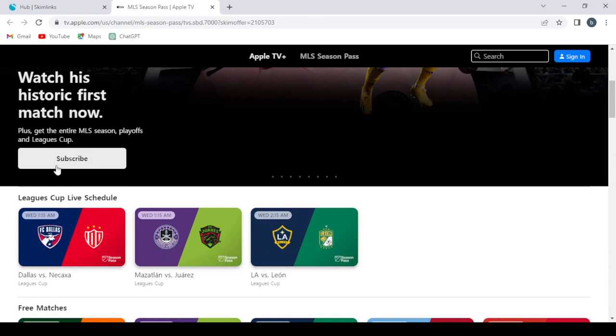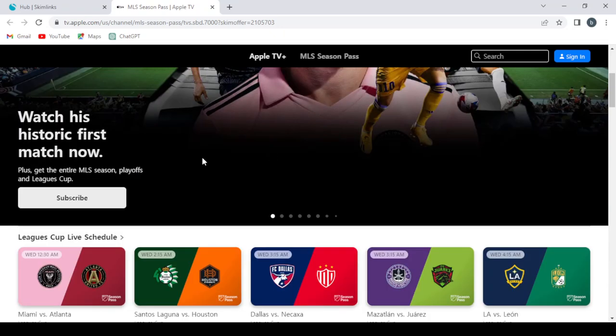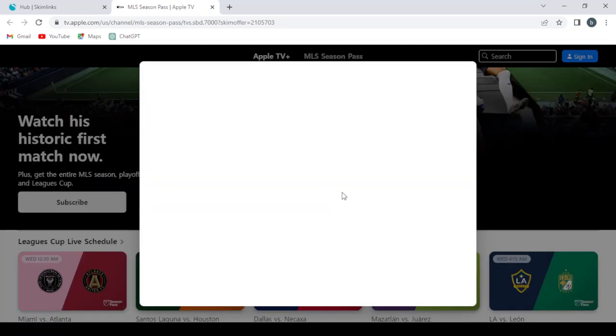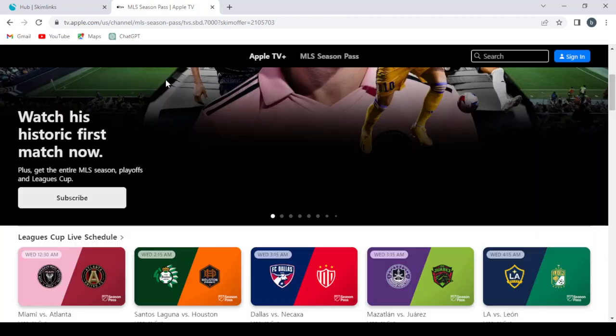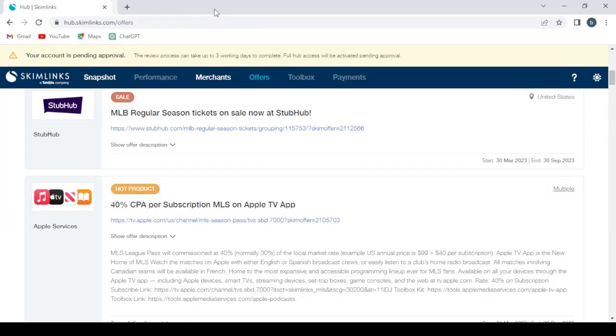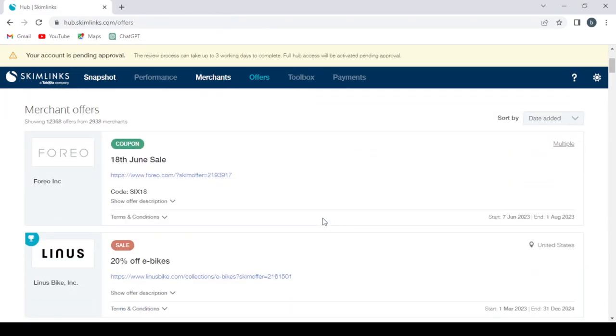From this offer, so we click Subscribe and we wait for it to load. So we need first to sign up with our Apple ID. So let's leave this offer, let's choose another offer that is more easy to discover.